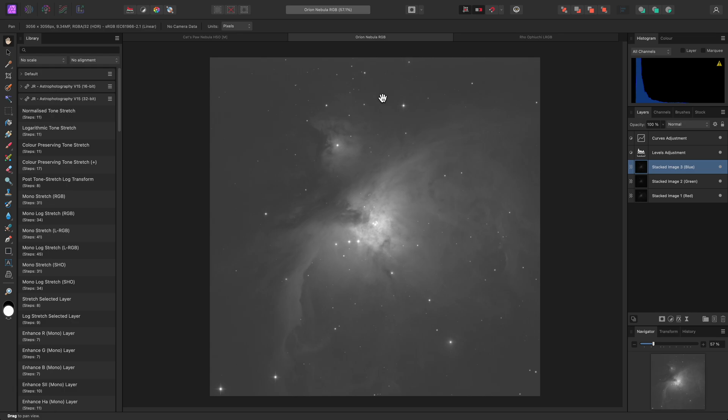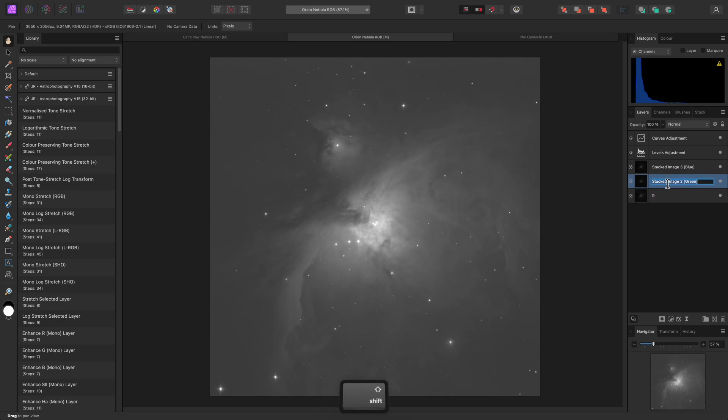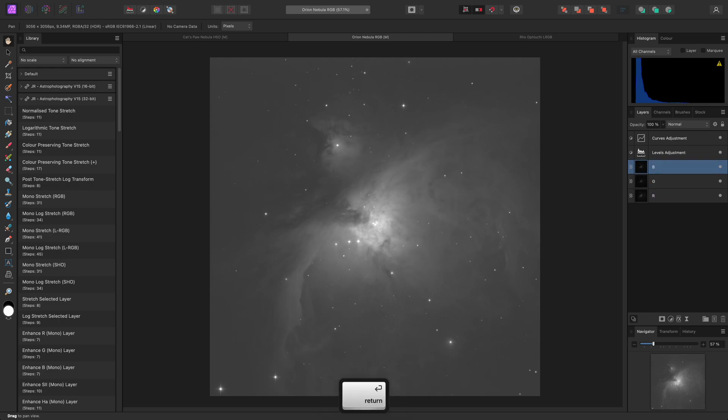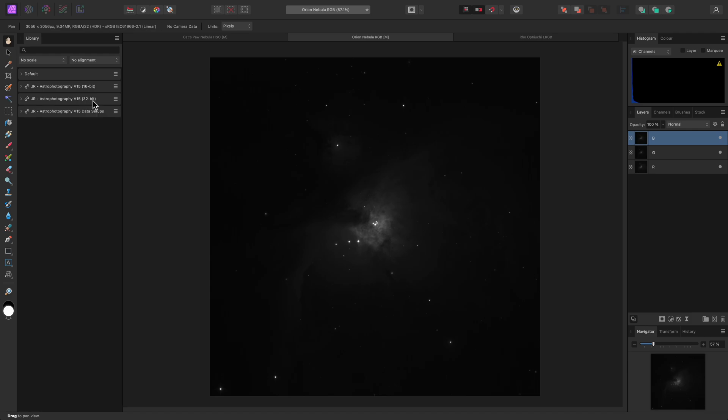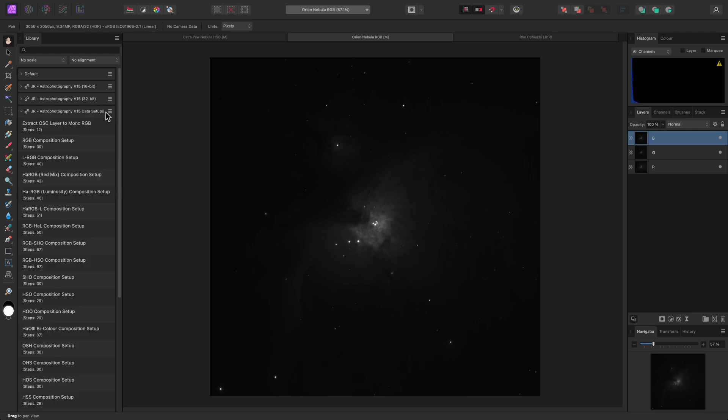I'll show you another example quickly. Here's a close-up dataset of the Orion Nebula. I've just stacked this, so I'll rename my three data layers to R, G, and B. Then I'll delete the Levels and Curves adjustments.